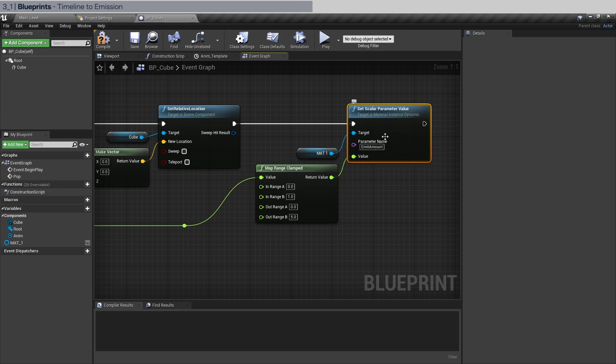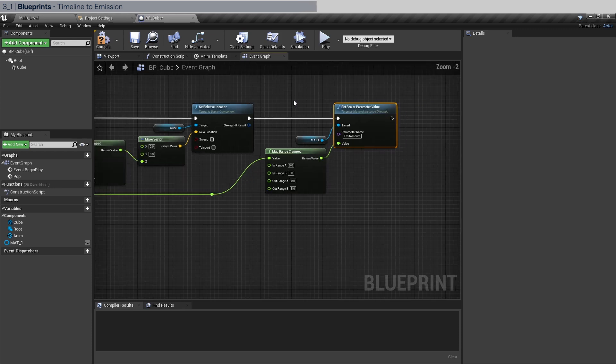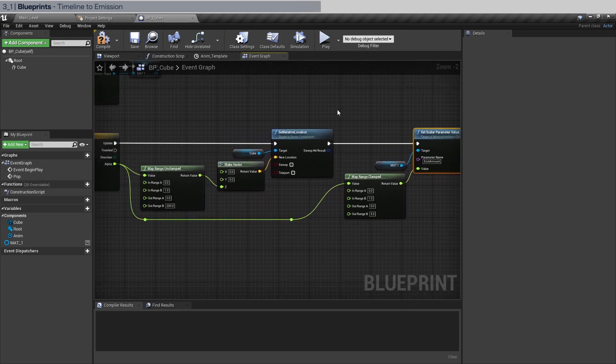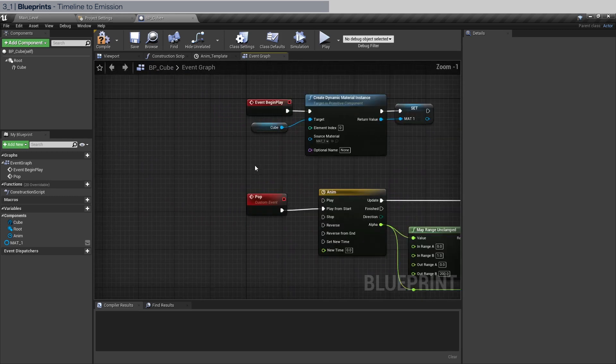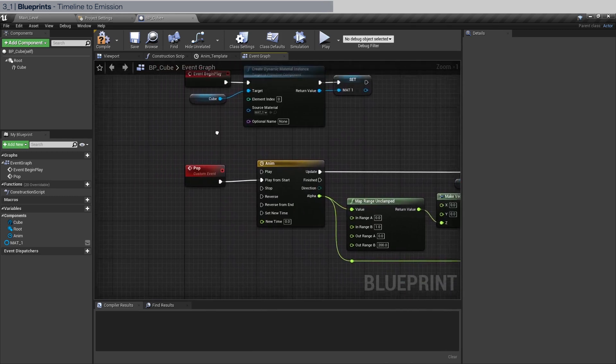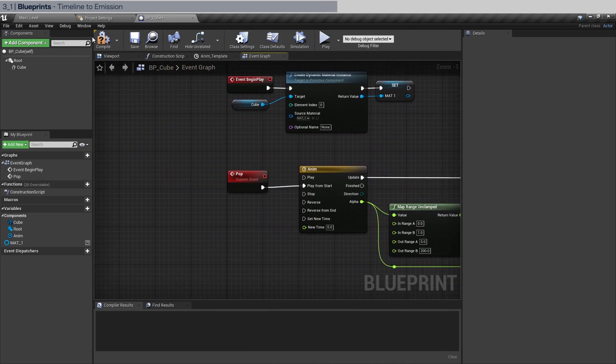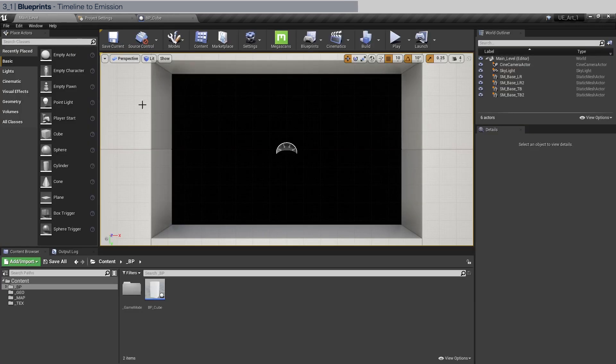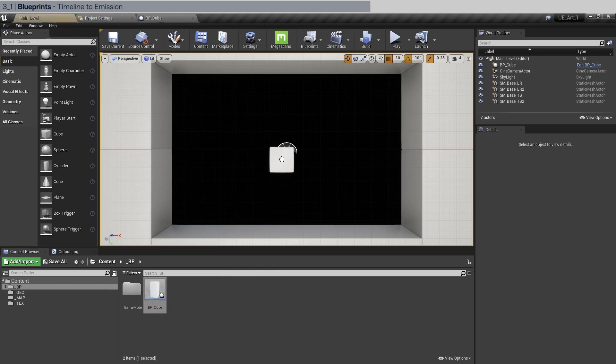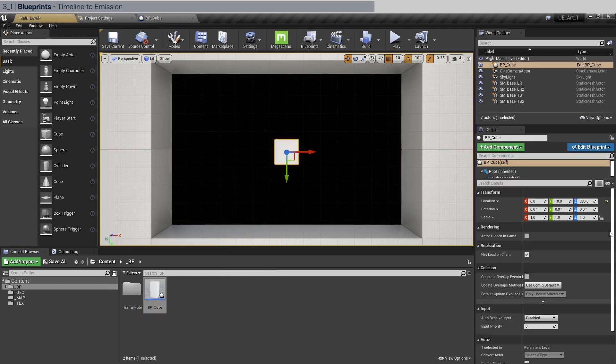Now the animation is essentially finished. Let's do a test so that we know everything is working. So just compile this, save. Go to the main level and we're just going to drag BP cube into here just for a test. Let's just zero everything out here.